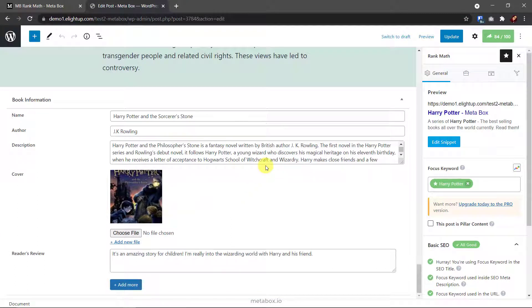And you know what, search engines like Google or Bing index them. It means that this content from custom fields will take part in your post ranking.